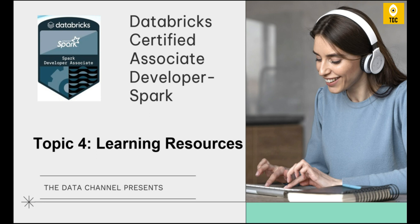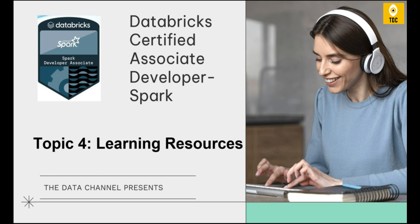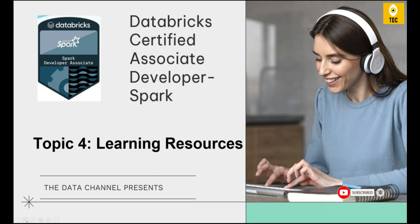Previously we have uploaded videos on the introductory part, the Apache Spark distributed processing architecture, and Databricks Community Edition for practicing for free. You can go to this playlist and see all those videos. We recommend you follow the sequence. Before proceeding, if you're new to this channel, please subscribe and press the bell button for instant notifications.